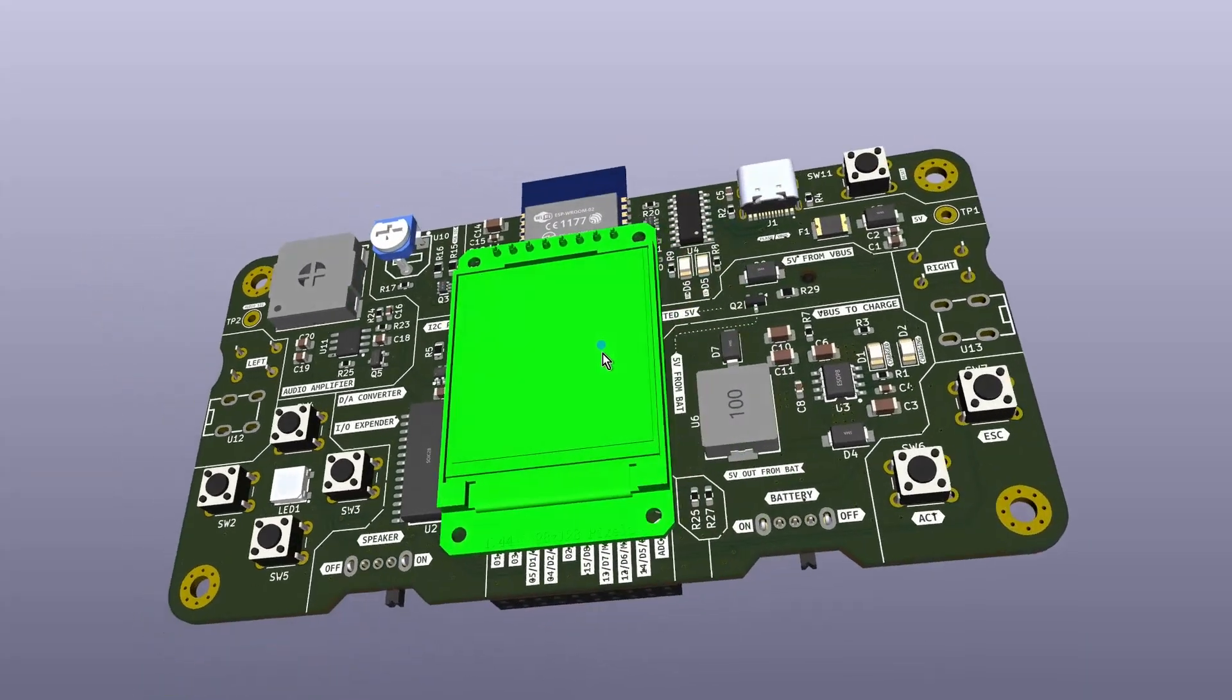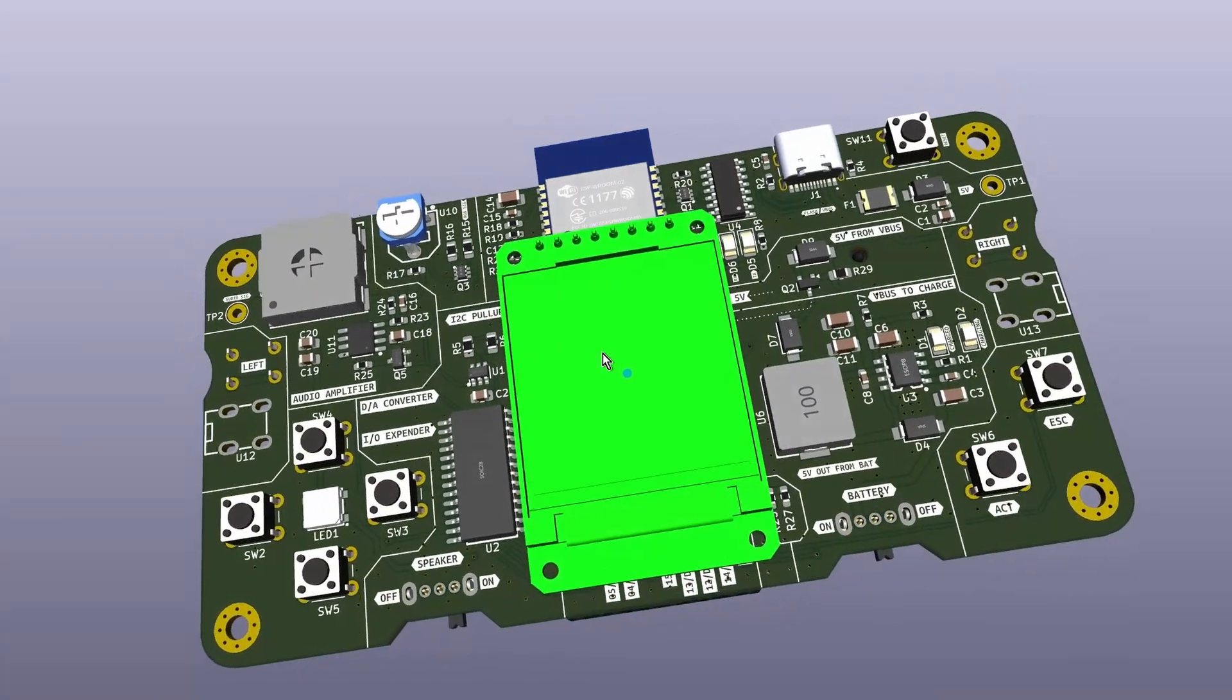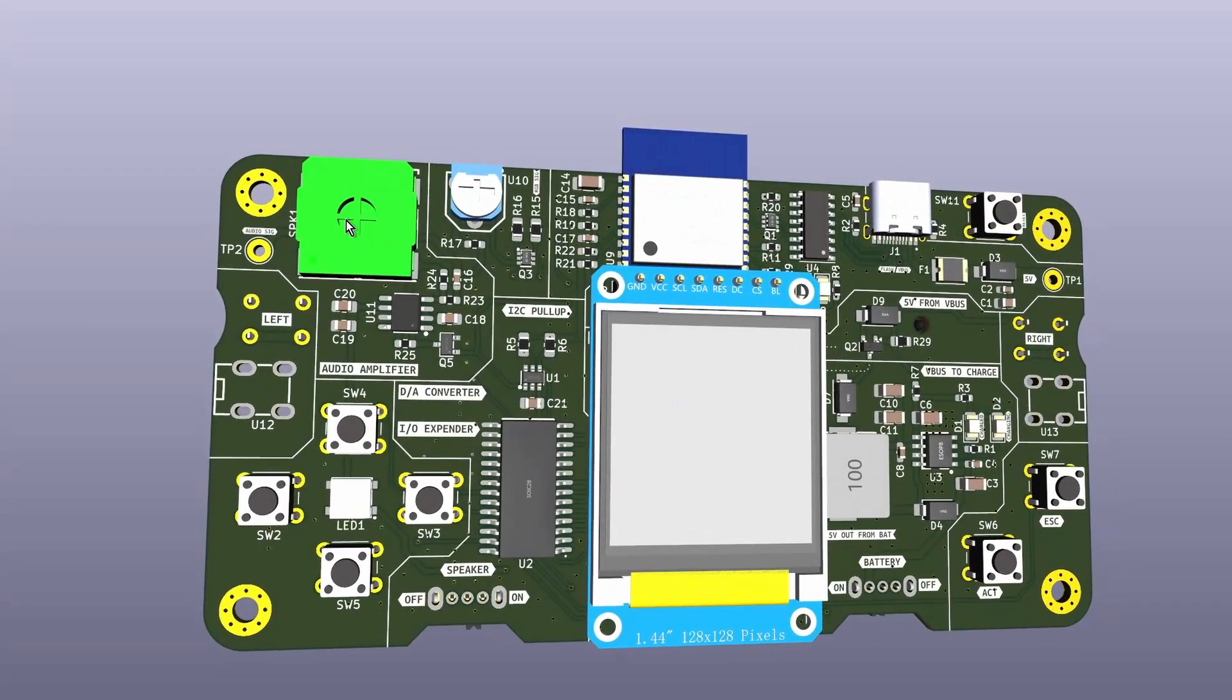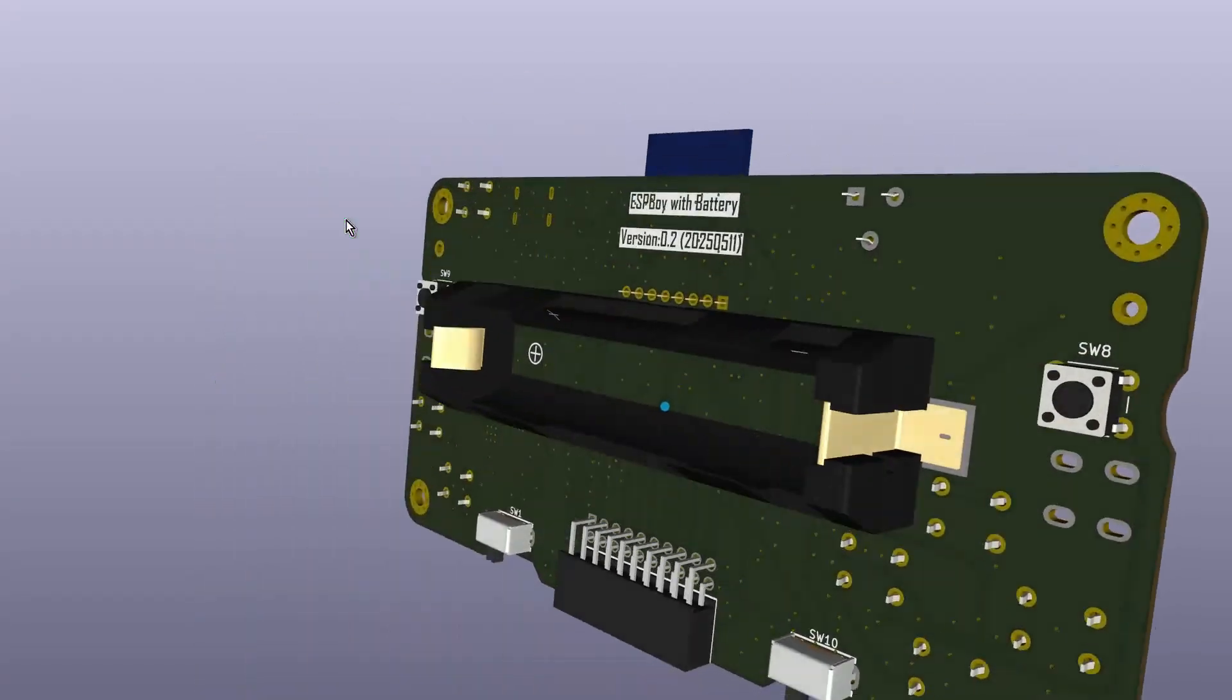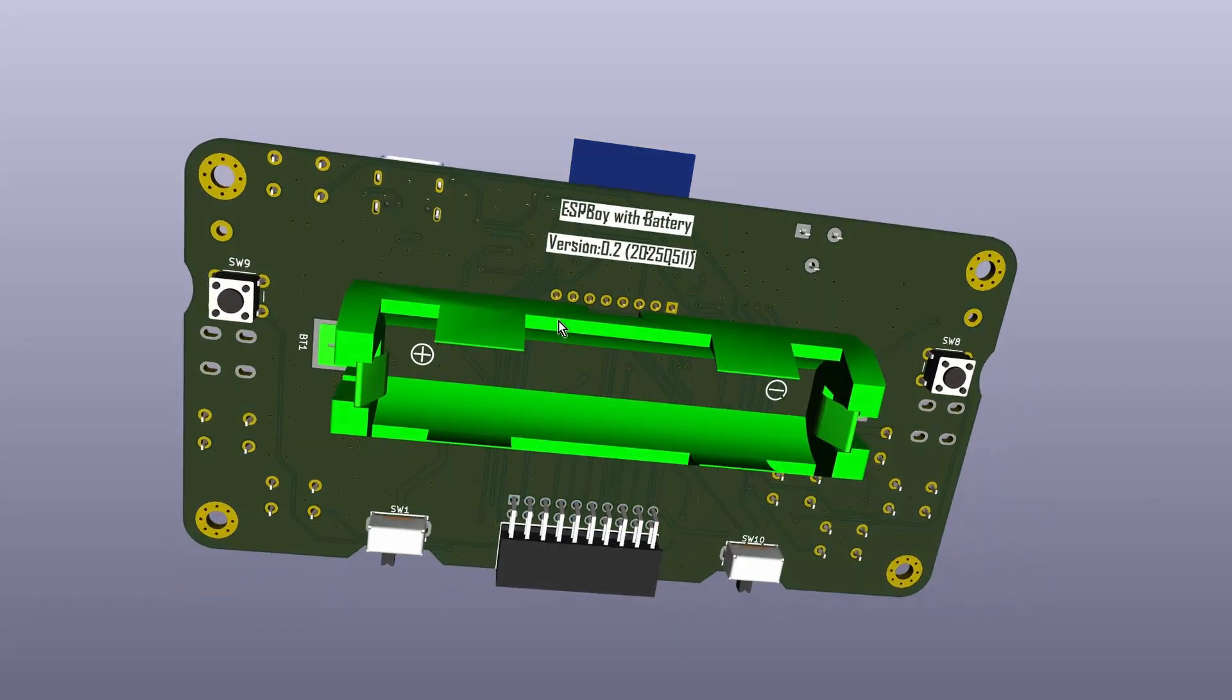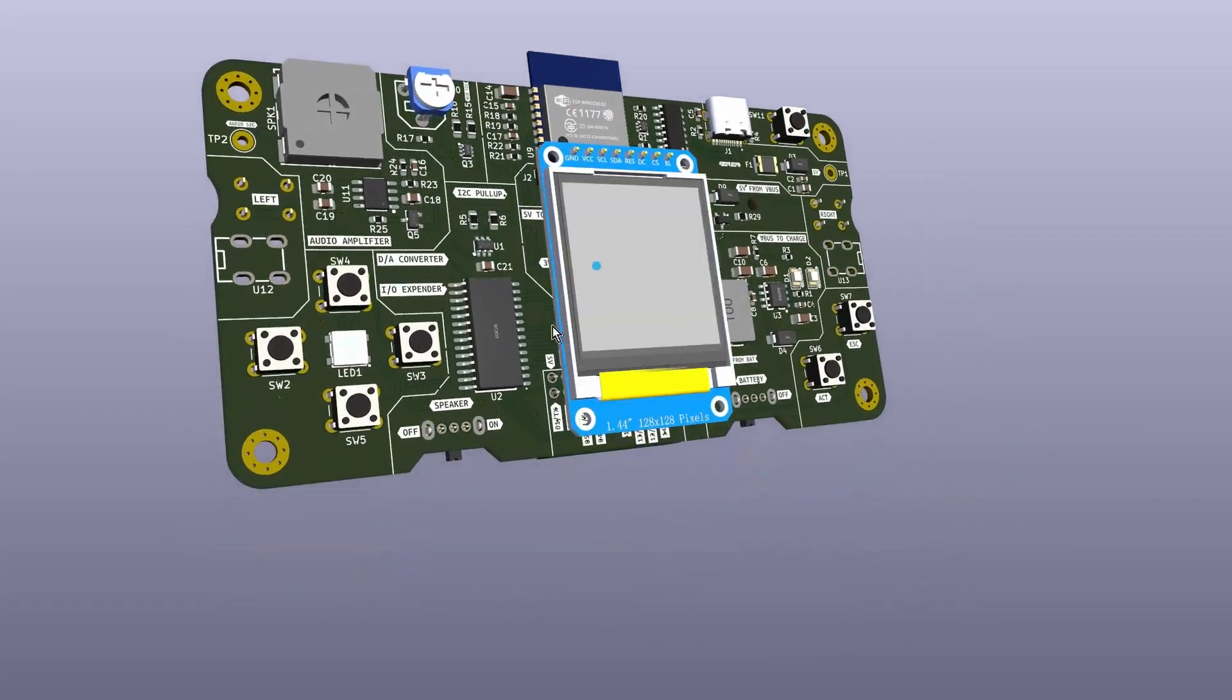Directly below the module, I positioned the display so that it sits approximately in the center of the board. The speaker is mounted on the front side, while the battery holder is placed on the back to save space on the front side of the PCB.